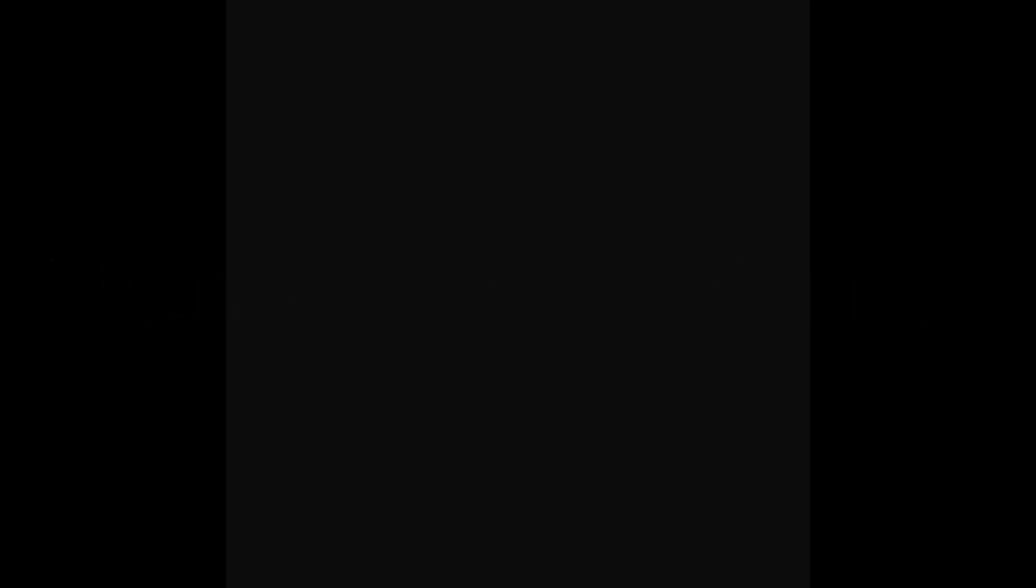He said goodbye to the world cause he was getting sick. His nose was a doctor and he needed it quick.